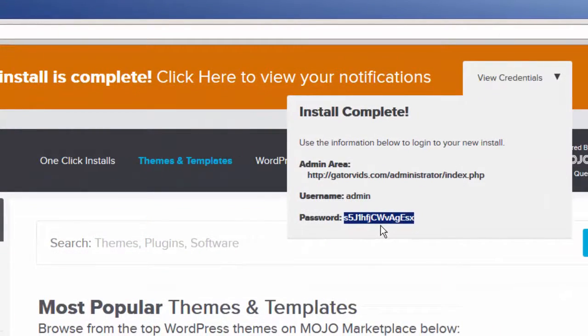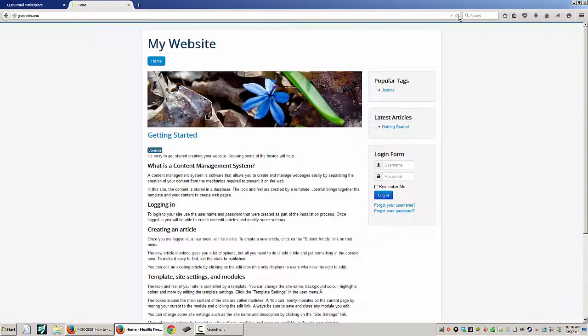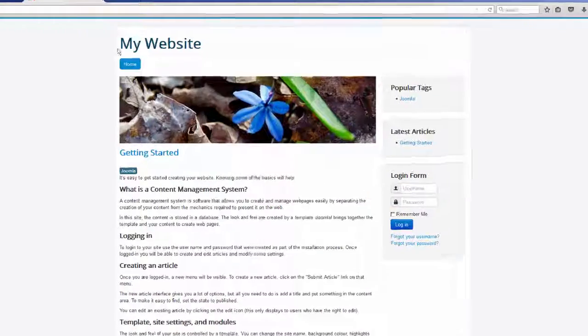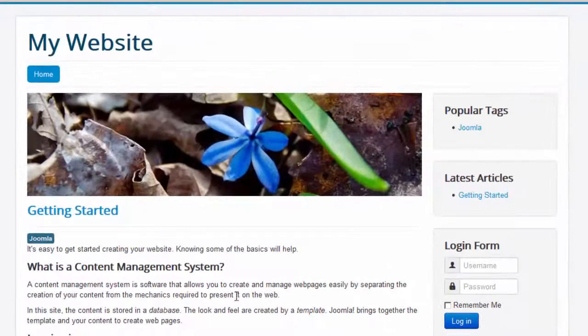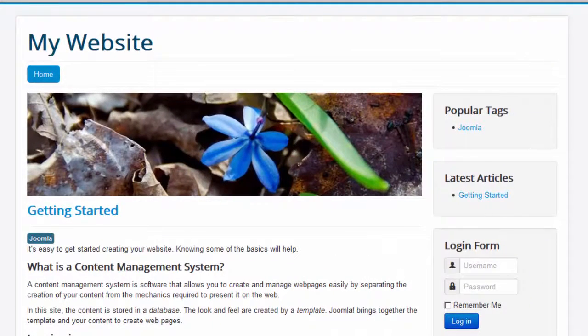And we can take a look at our website by simply going to the domain name. So here's my current website. If I click the Refresh button, we can now see our new installation of Joomla.